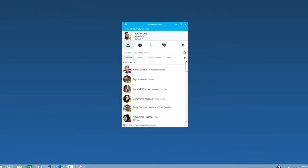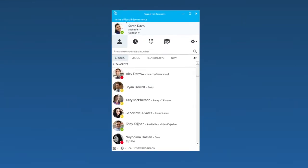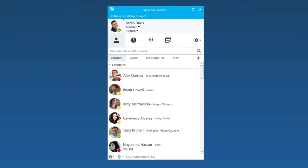With Skype for Business, you can keep track of your coworkers through presence indicators.